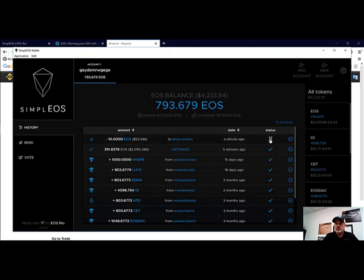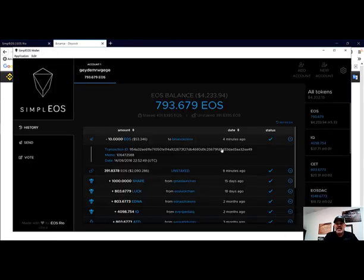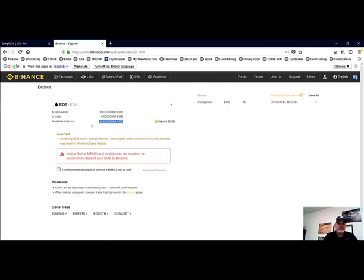It's just a matter of time and we should have EOS in our wallet here in the very near future. Now we can see that the status has been confirmed and if we jump over to Binance, we can now see that the transaction has been completed. We now have our 10 EOS which are available for trading.